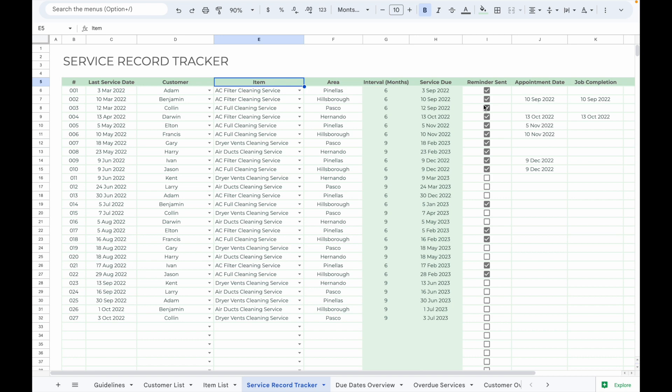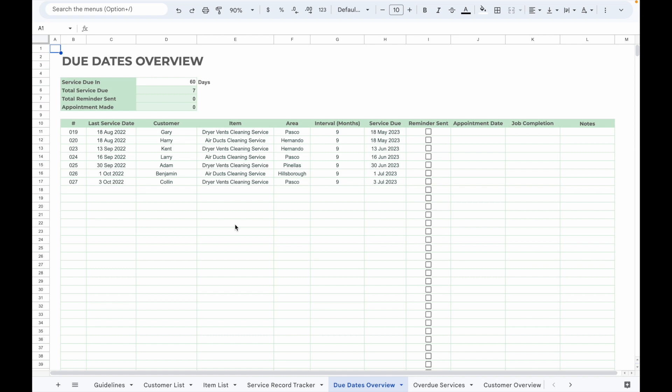If you have sent a reminder to your customer, simply check the checkbox and enter the appointment date and job completion date. There is also a Due Date Overview tab to help you monitor the services that are due in coming days.